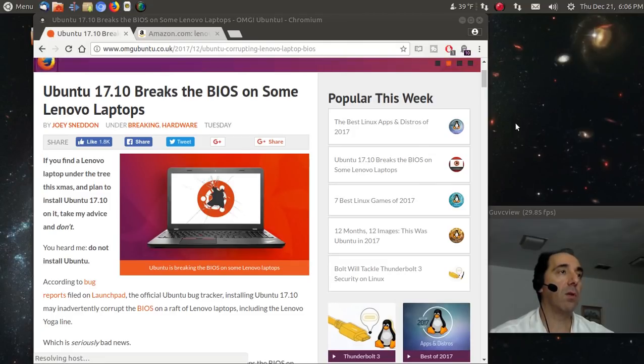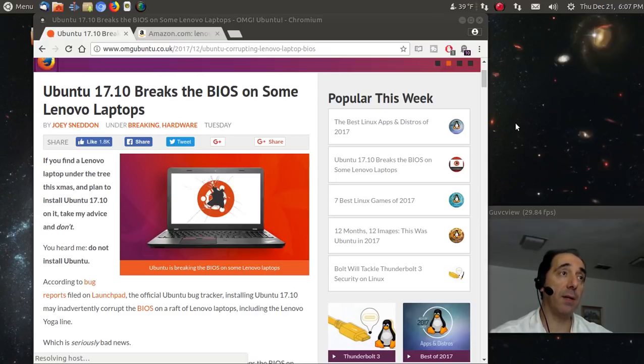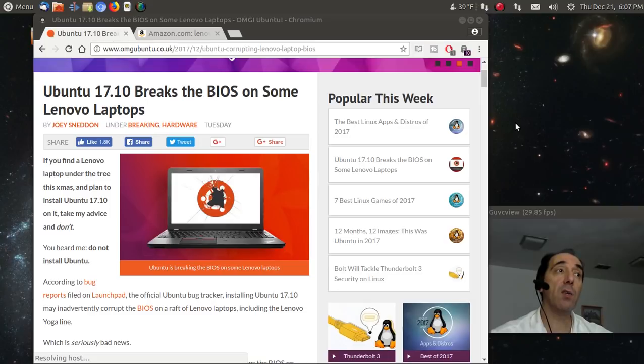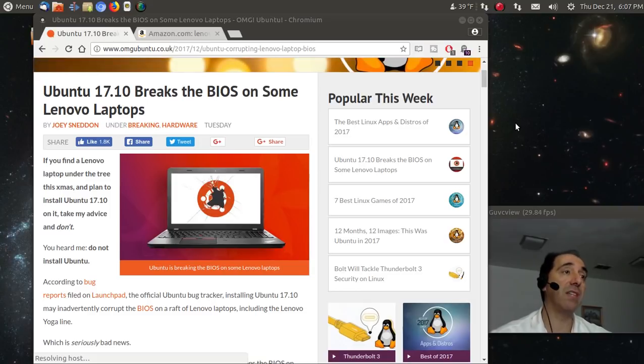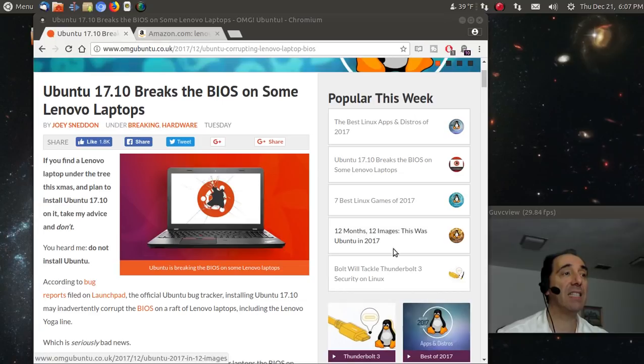According to omgubuntu.com, apparently some Lenovo laptops, if you get one for Christmas or buy one, you may want to avoid installing Ubuntu 17.10.